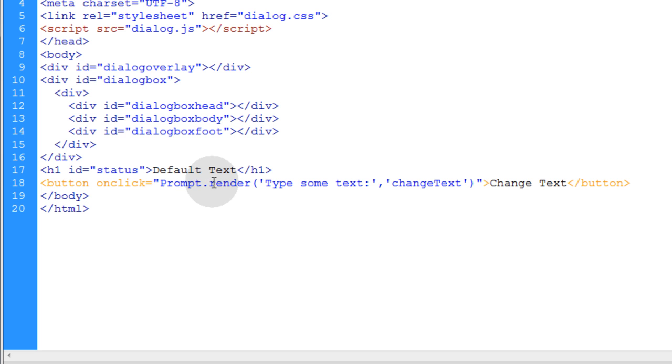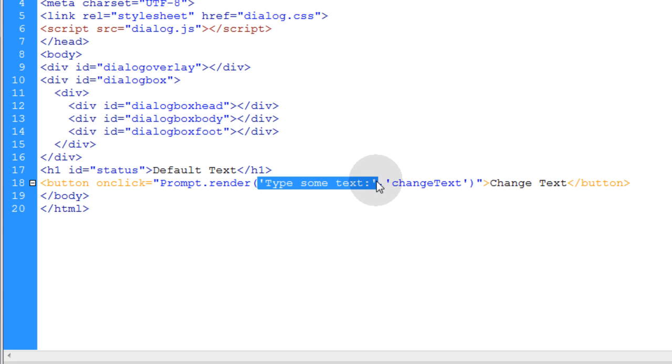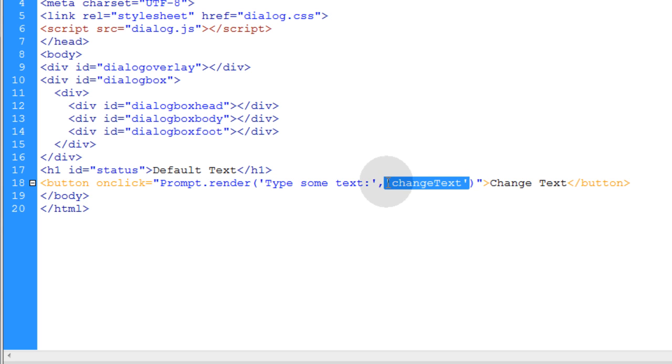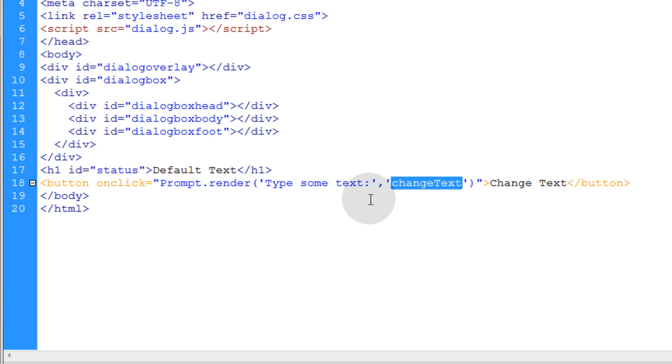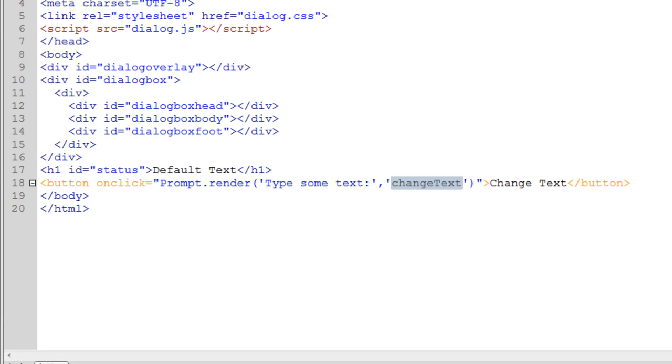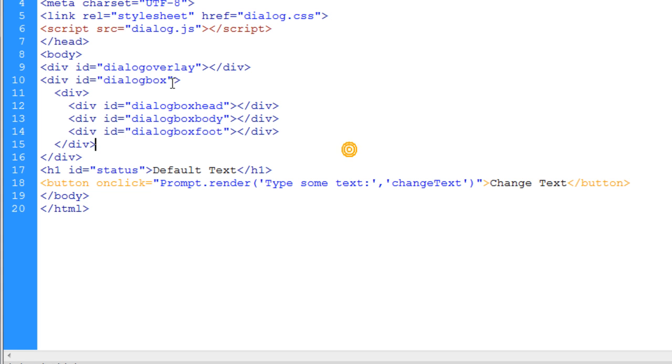This is going to get two parameters: the first parameter is the dialog that you want to show in the window to the user, and the second parameter is the name of the function that you want to execute once the user supplies the value into the prompt window and clicks OK.